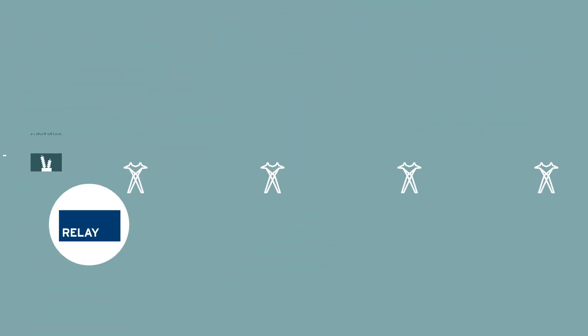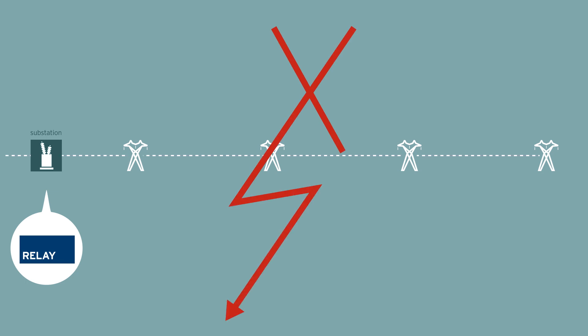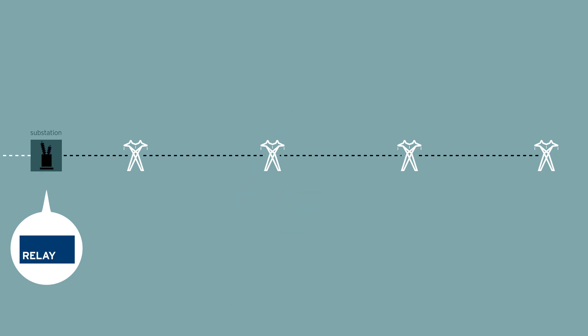This is where protective relays save the day. Relays quickly detect short circuits and trip circuit breakers to stop the flow of electricity to these power system faults.